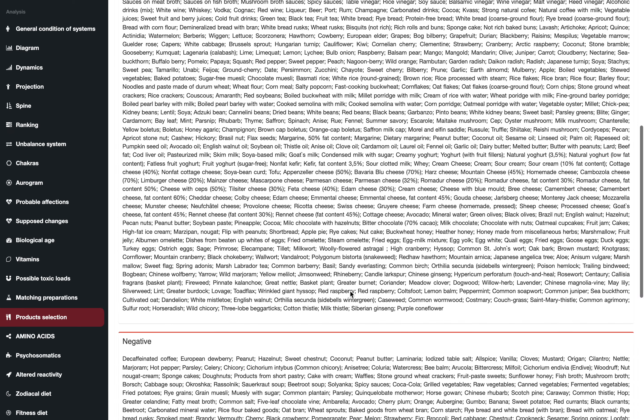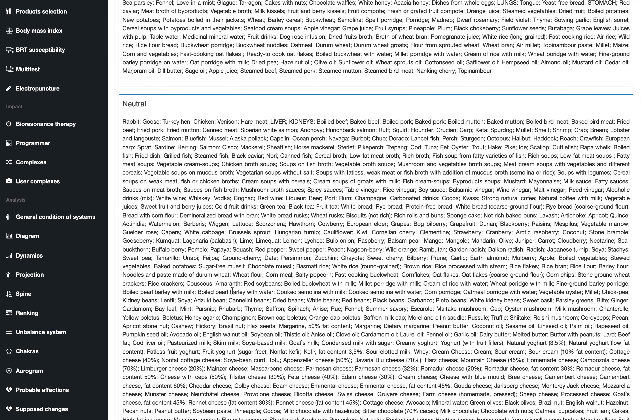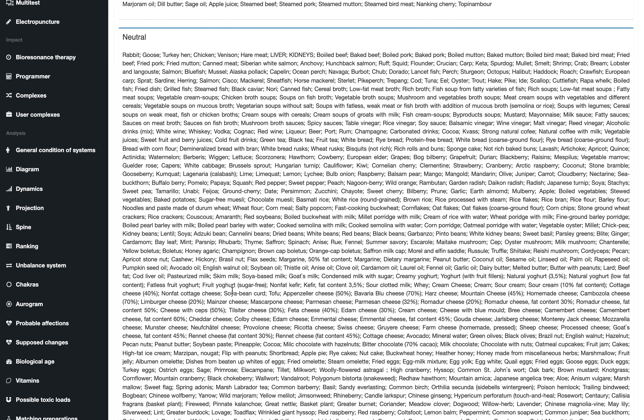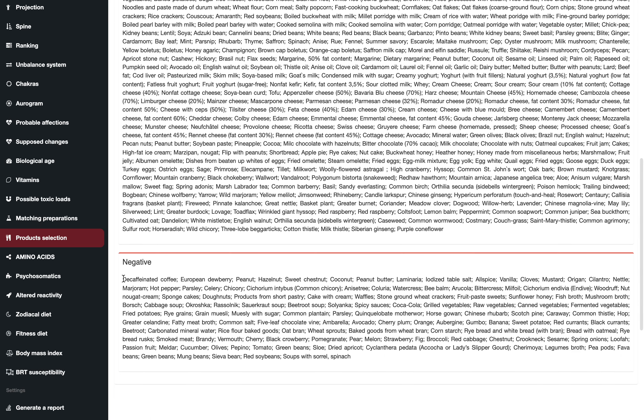This way, if the digestion is very easy and positive, it is divided into positive. Neutral if it is neutral, and negative if the body doesn't have enzymes in order to digest comfortably this food.